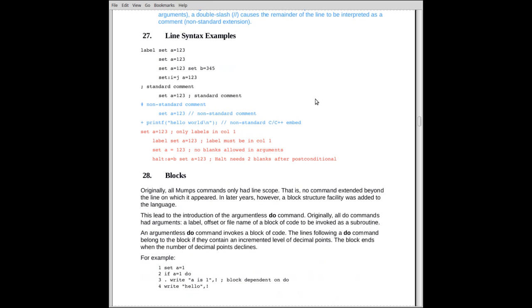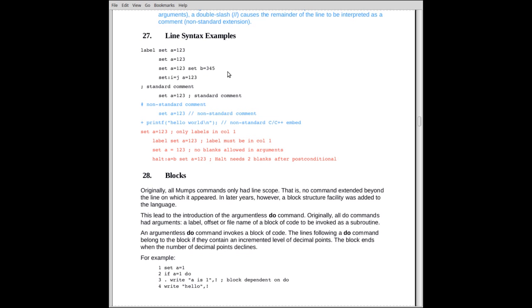So if I have a command line that has one or more blanks, set i is equal to j, something like that, I need one space, and then I can put a semicolon. I can't put the semicolon right after the letter j. That would be interpreted as part of the argument. You have to have a blank after the argument in order to delimit the argument.